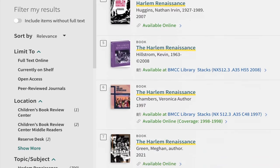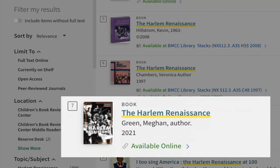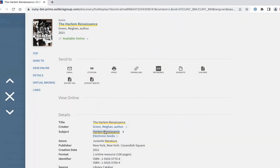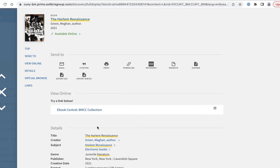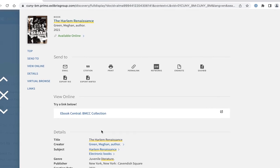This one by Megan Green is only available online. Click the book title for the detailed record. Your search terms are highlighted in yellow.